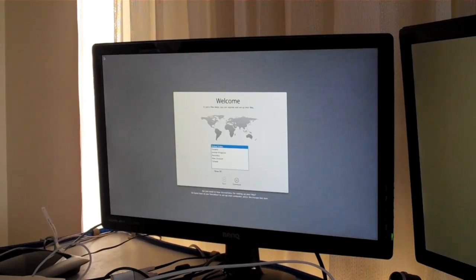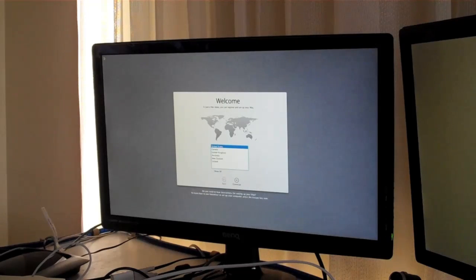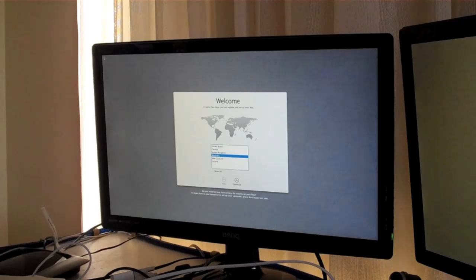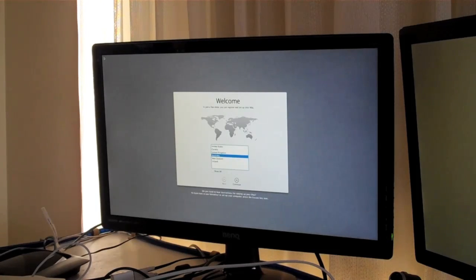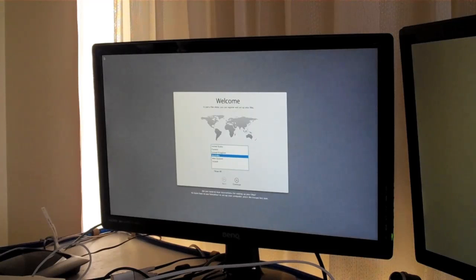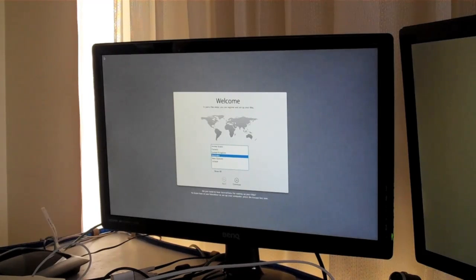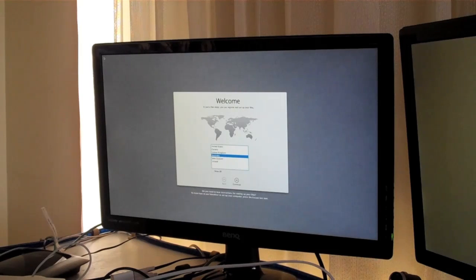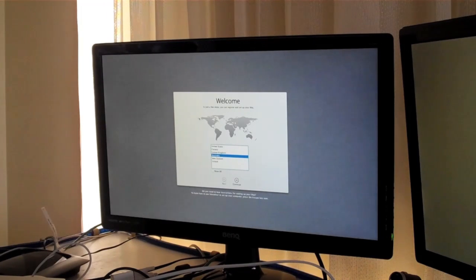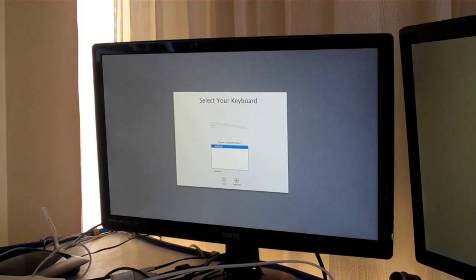Right now, we are presented with this page. So now you need to choose what country you're in. We're going to choose Australia and then you click continue. And then you choose your keyboard layout and then you hit continue.